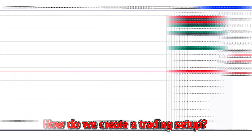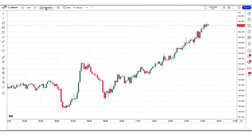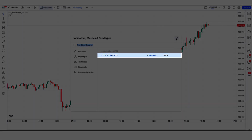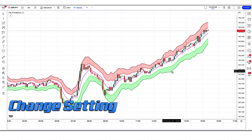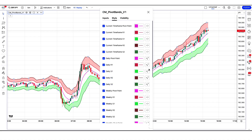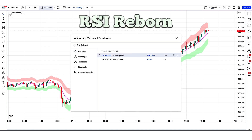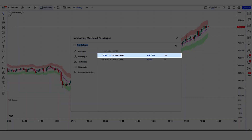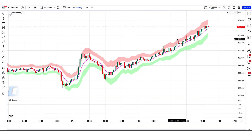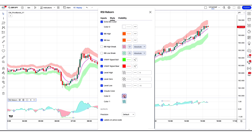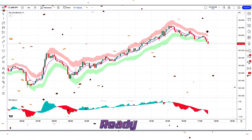How do we create this trading setup? First of all, we have to find the CM Pivot Bands Indicator and add CM Pivot Bands V1, in which we have to change some settings — specifically we have to hide the lines option. After that we apply another indicator on the chart: search for RSI Reborn in the TradingView search box, then click on the RSI Reborn New Formula option, change some settings, hide some options, and visualize the cloud color option. Now our trading setup is completely ready for trading.